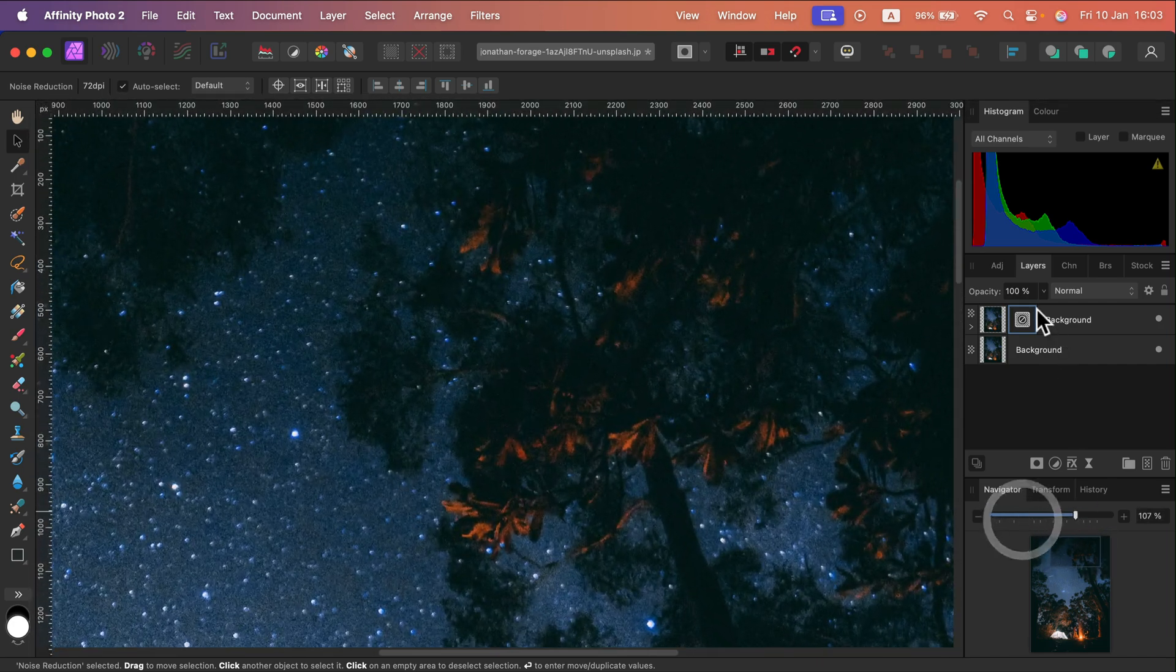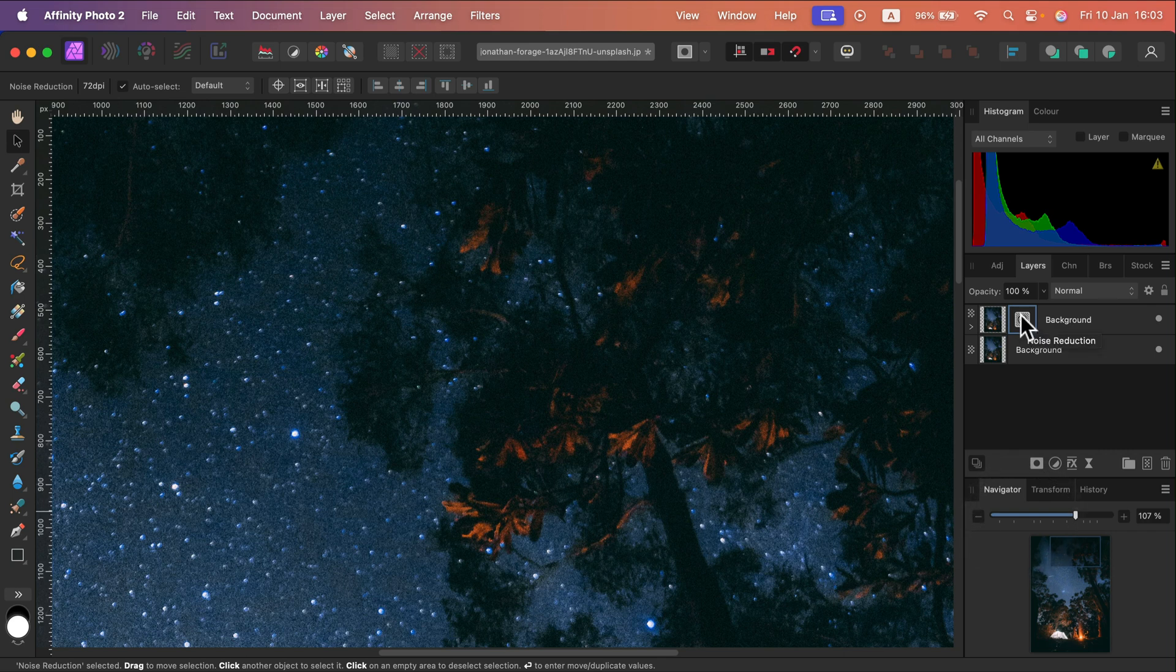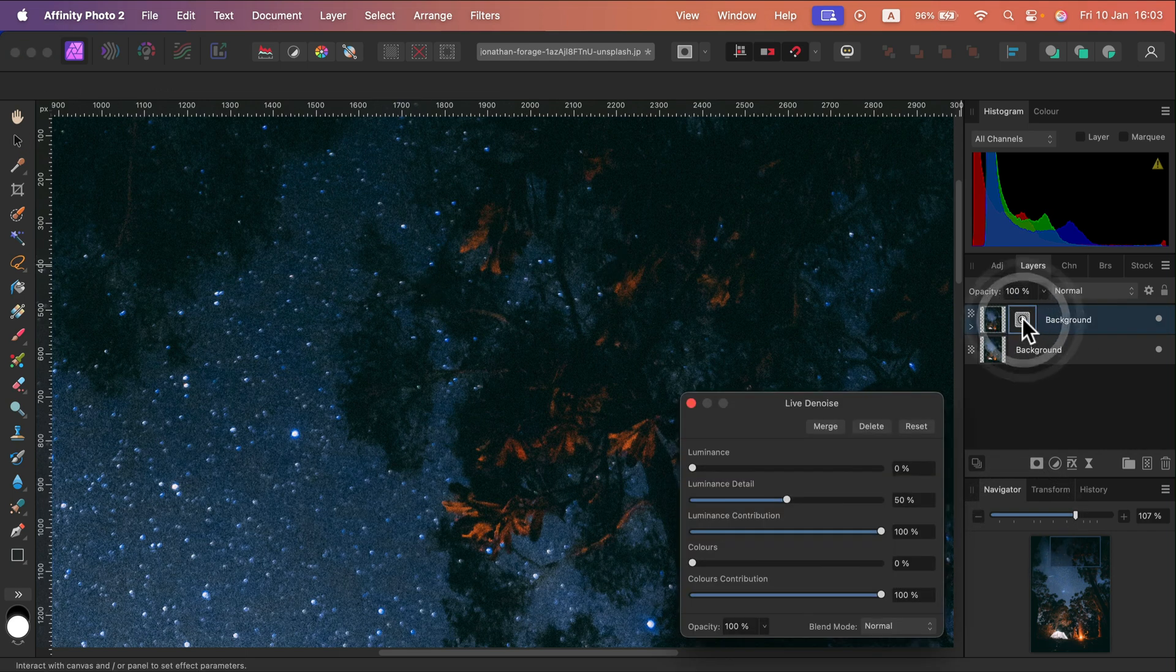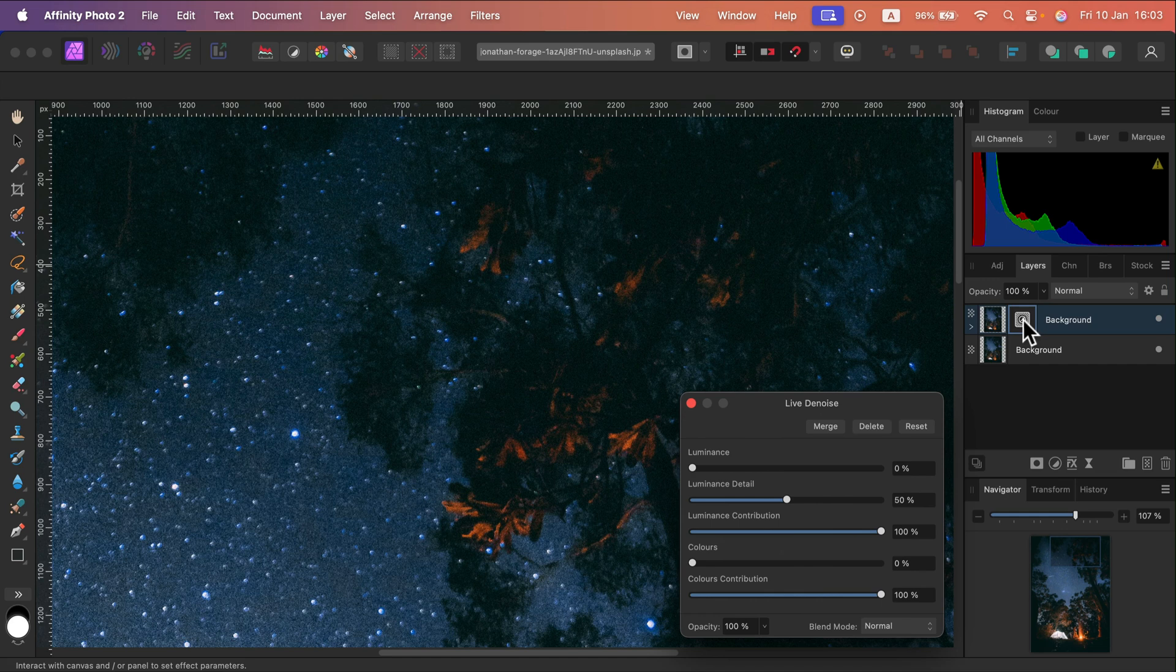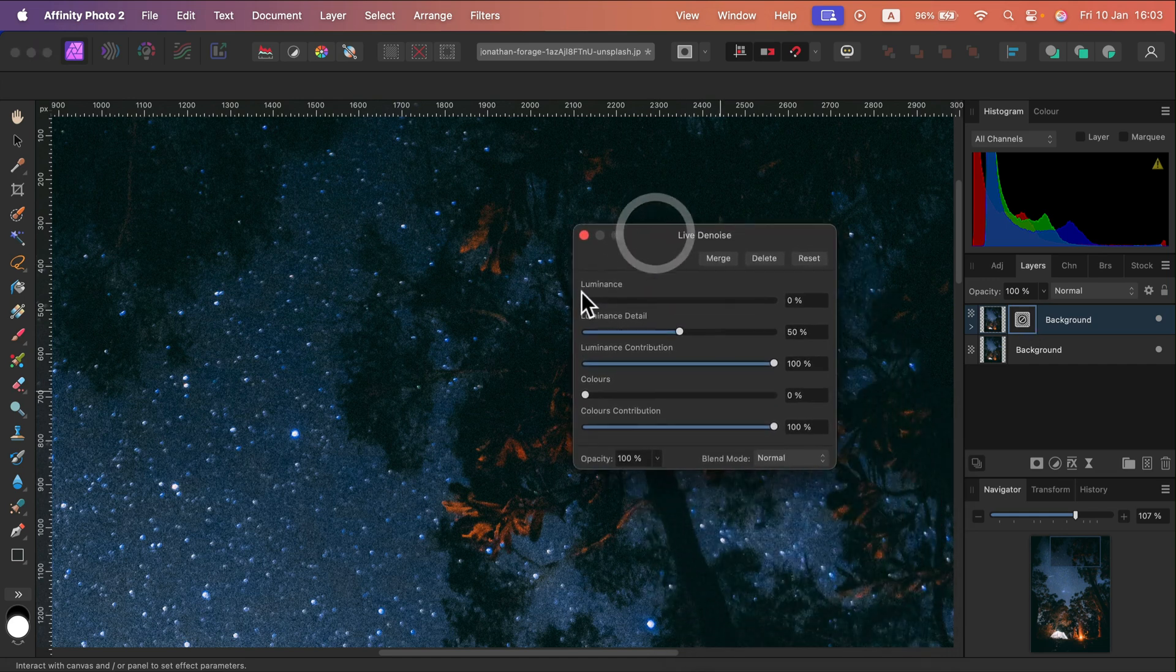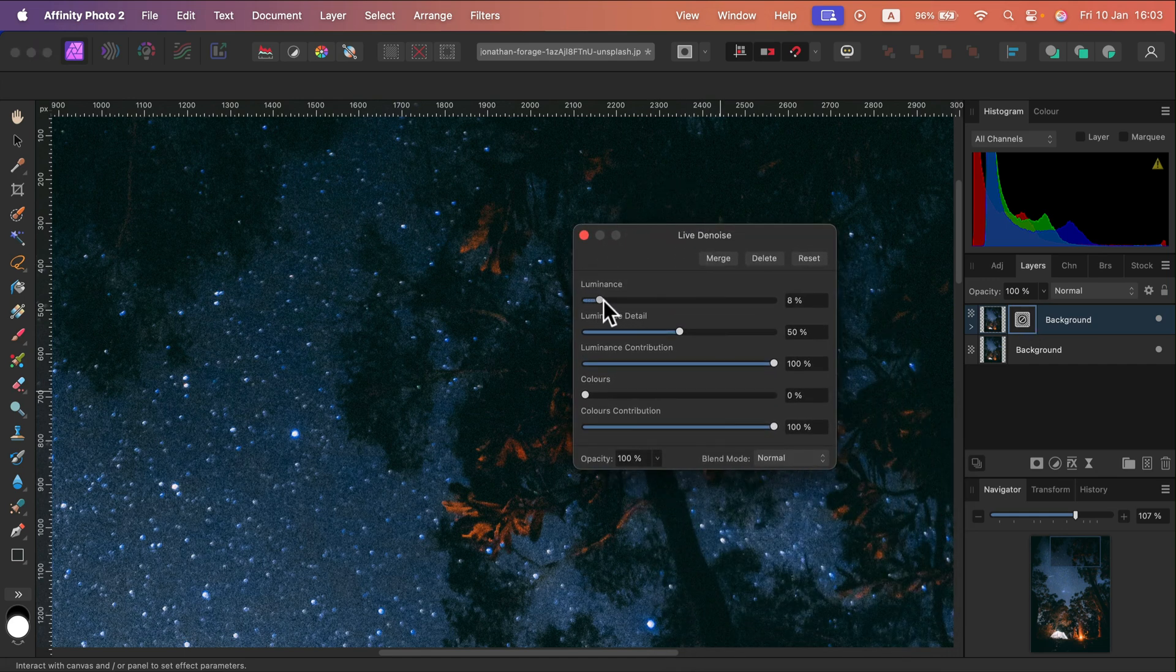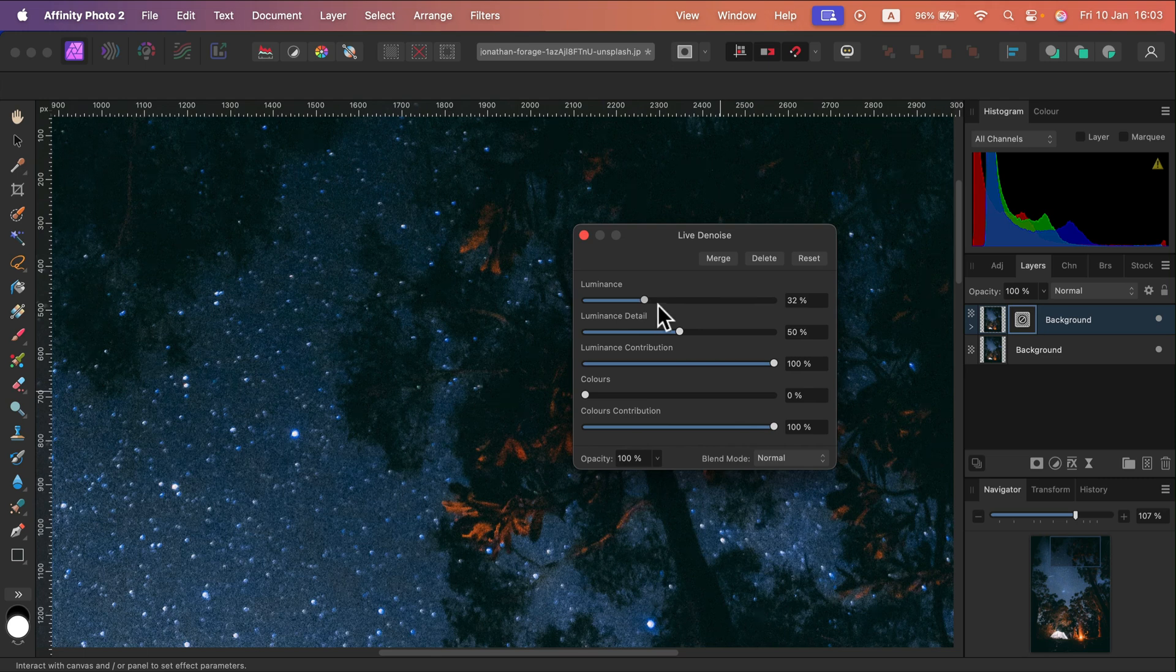Okay, and if you want to go back to that pop-up thing, just double tap here on the icon of this adjustment. Alright, now we can adjust how strongly we want to denoise this image.